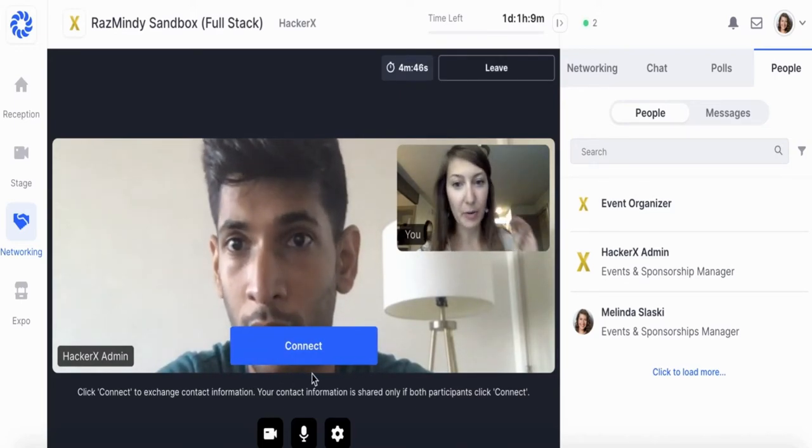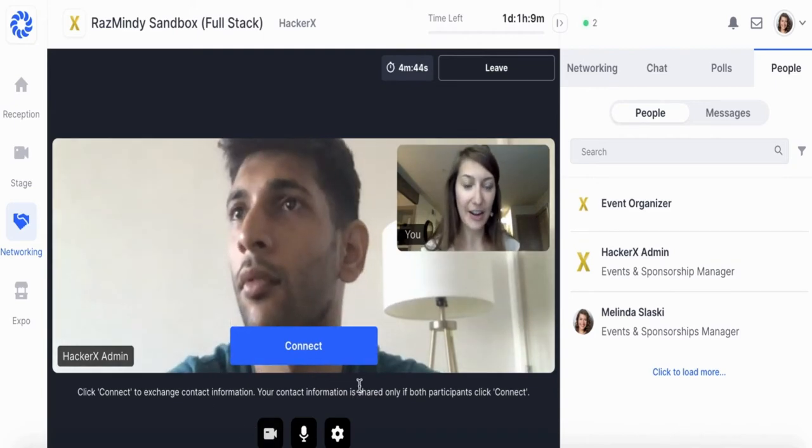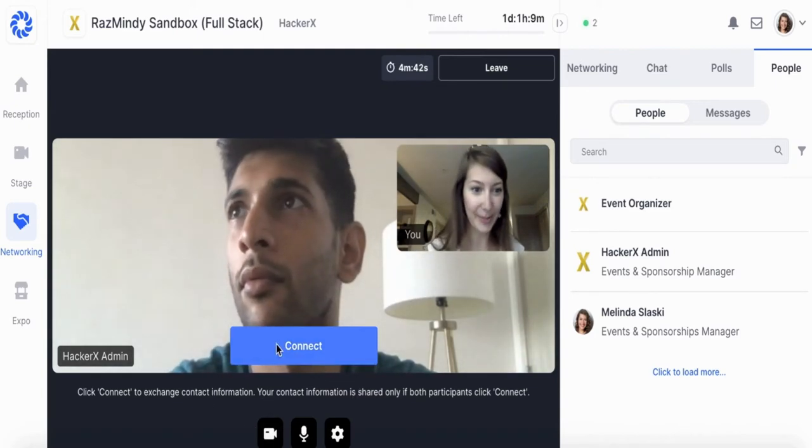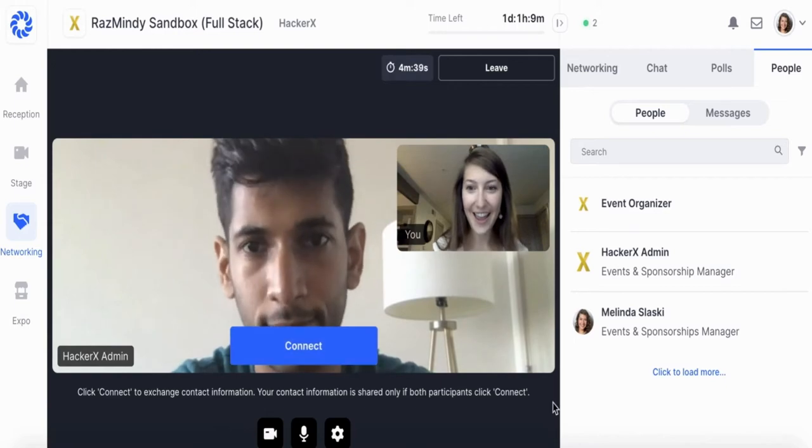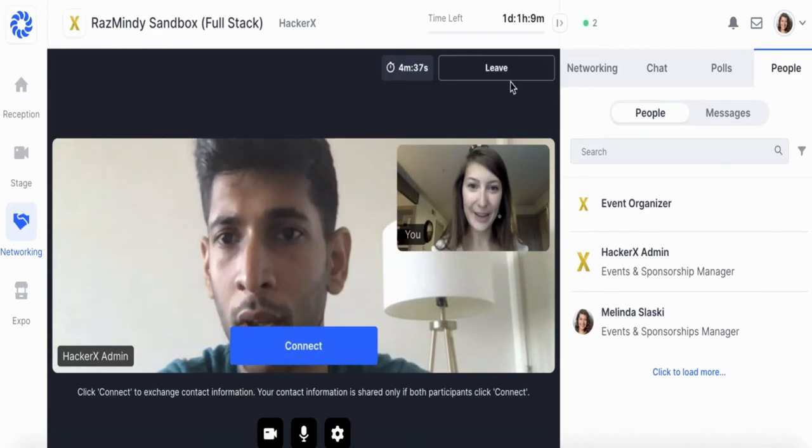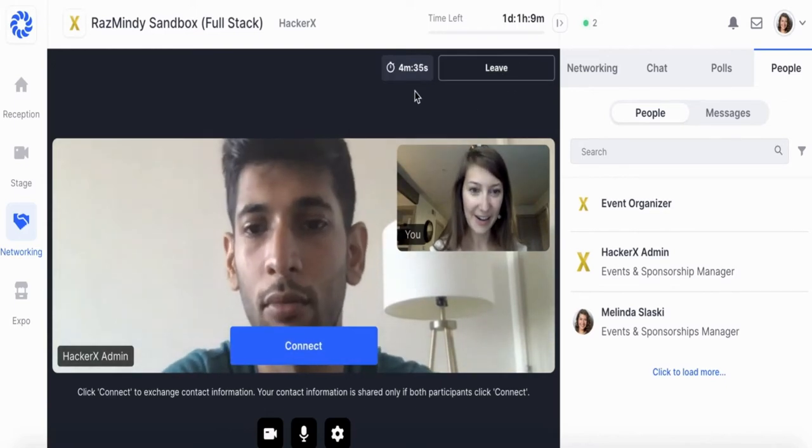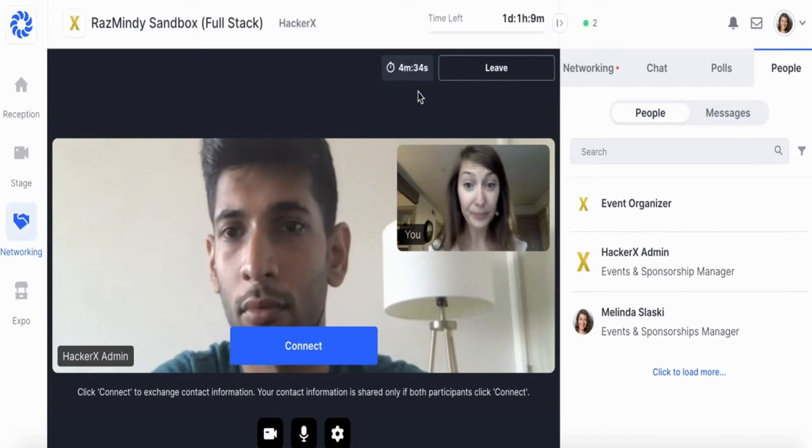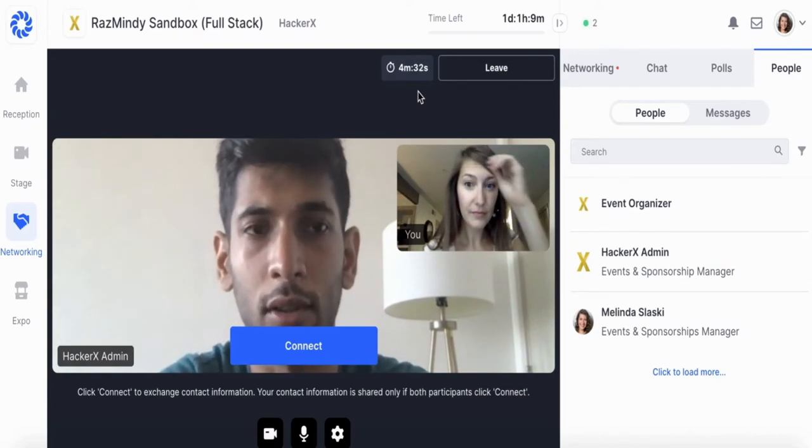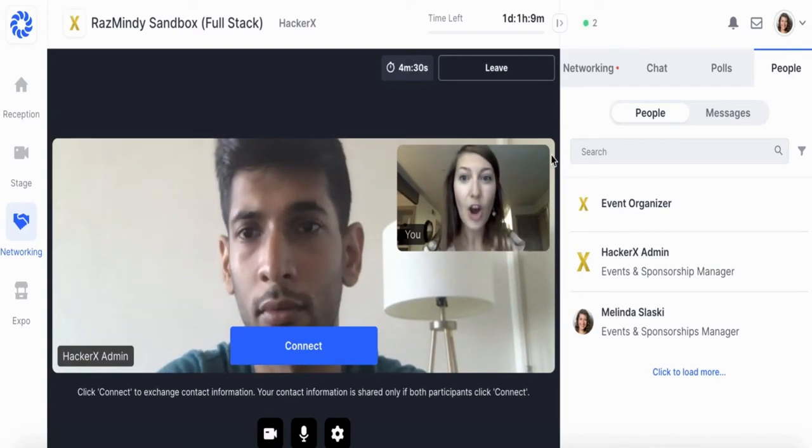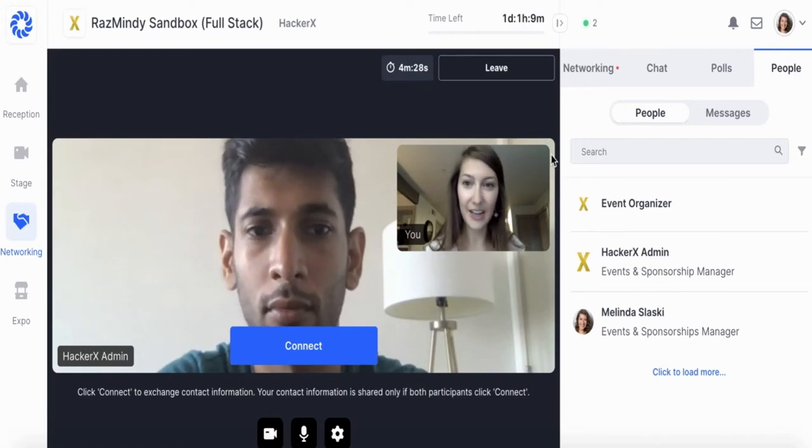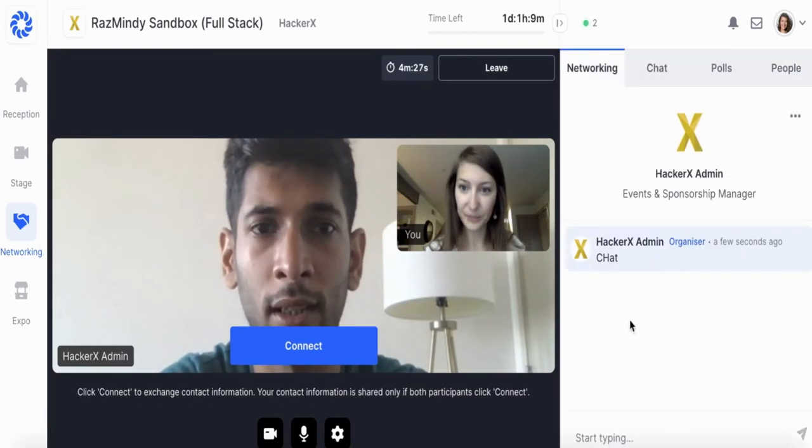The connect button will share contact info provided to Hopin if both parties hit this button. You can find your connections in my account. Each conversation will have a maximum of five minutes and a minimum of 30 seconds. After 30 seconds you can hit leave and Hopin will pair you with the next candidate. This will also happen after the five minute timer expires.